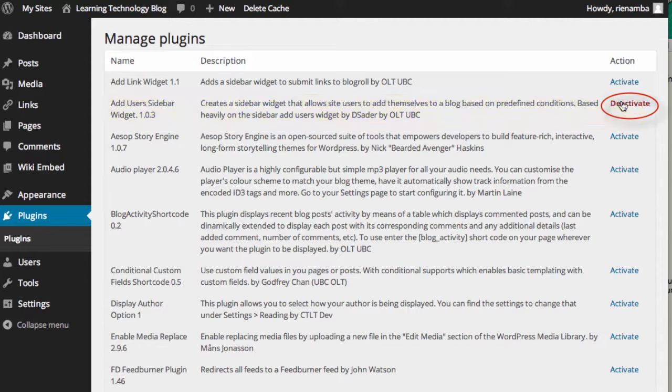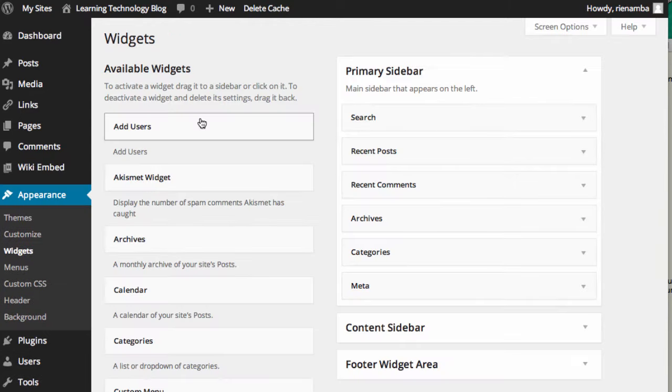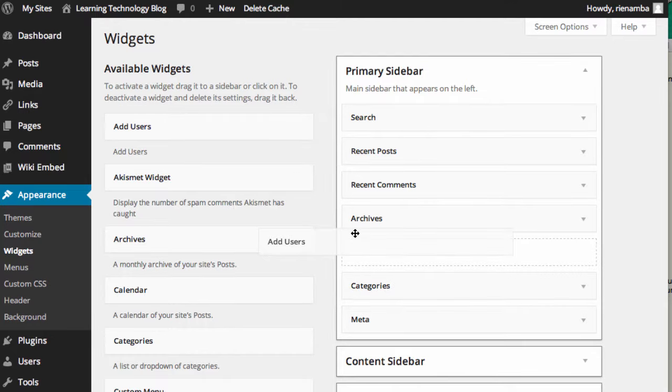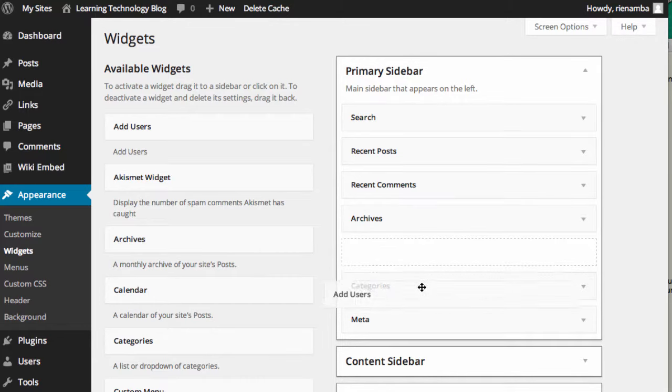After you have activated your plugin, go to Appearance and click on Widgets. Click and drag on the Add User to the sidebar where you would like to make the Add User button to appear. I will put the Add User to the primary sidebar.